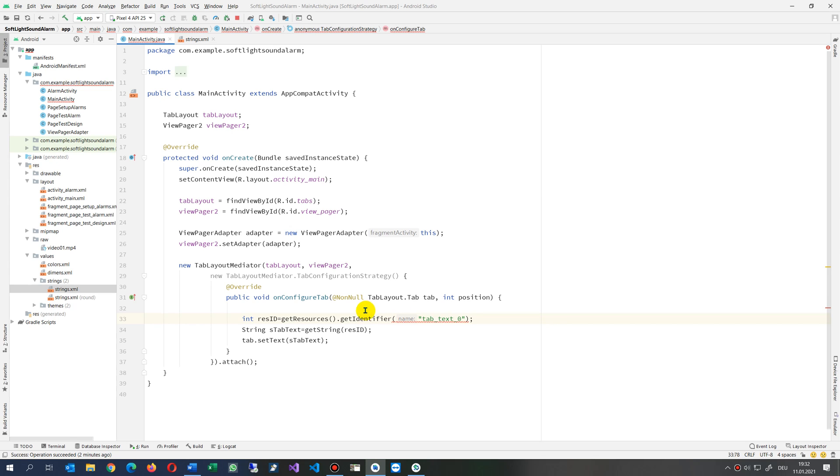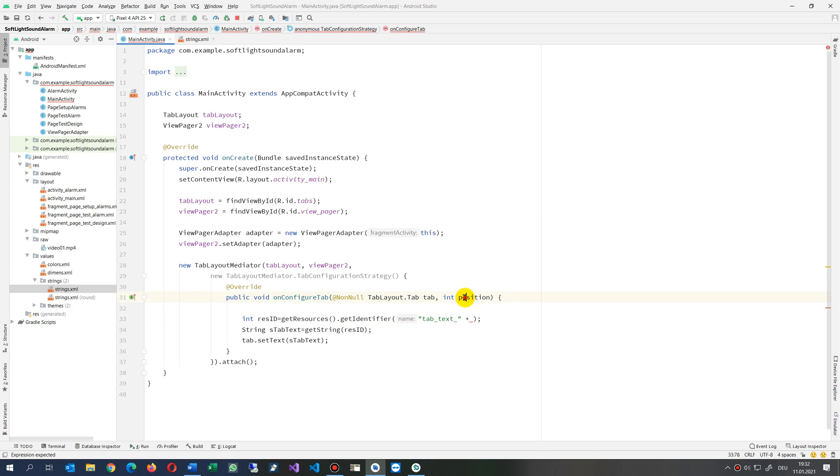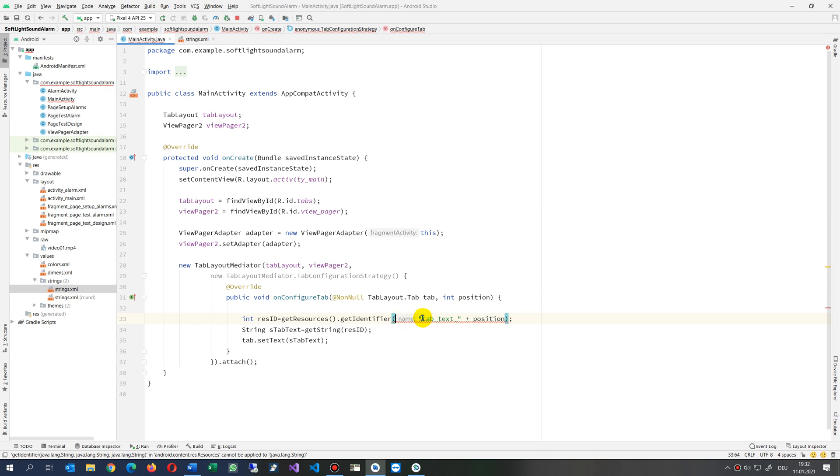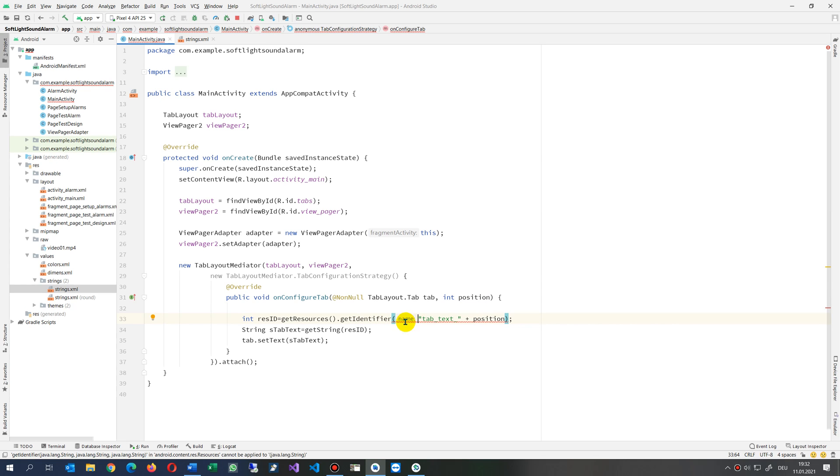But we want this one dynamically, not only zero. We want this depending on the position, so this is a number position. And then there is from the identifier we have some further parameters.